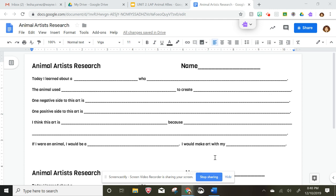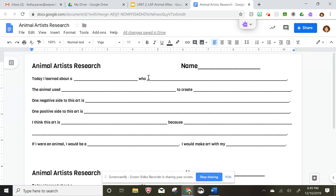All right guys, so after you read your research articles you're gonna fill out this paper. On this line you write the animal right here — 'Today I learned about' — and you write your animal after the word.